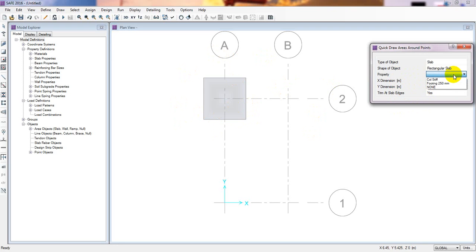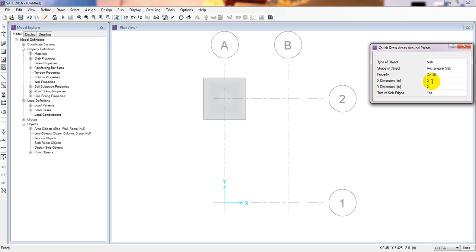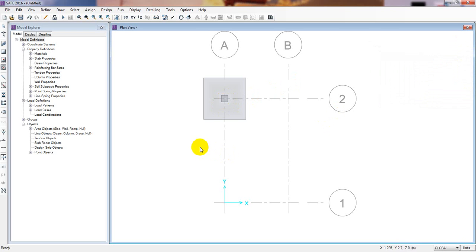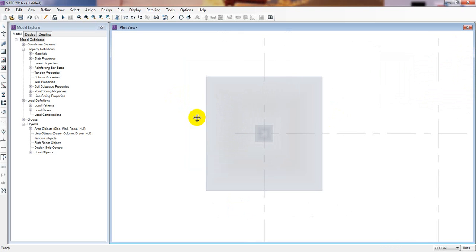After that I will draw our column strip. Click here on Column Strip and I will give it — suppose our column size is 300 millimeters, so 0.3. You can write 300 mm here and if you click anywhere else it will automatically convert to meters, so 0.3 by 0.3. Now I simply click here — see here, here is our column strip. Now I will close that. We have successfully drawn our foundation with column strip.